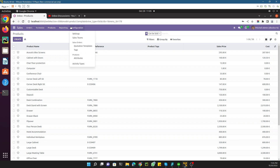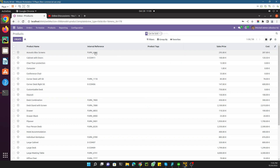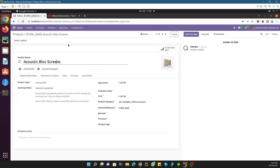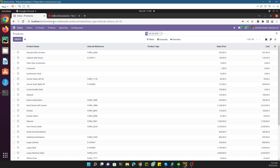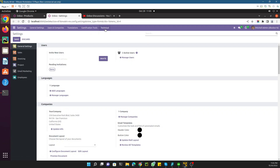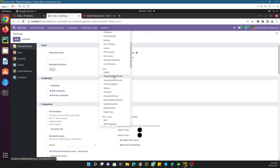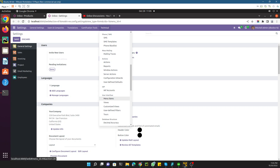Here you can see the menu items discussed in the previous video, and this is the view — you can switch views using these icons. There are multiple views available, and if you click on any card this opens the form view. To see the technical information related to Odoo, you first need to activate debug mode as shown in the previous video, then click on Settings to open it. Under the technical menu you can scroll down to find Actions and User Interfaces which includes menu items.